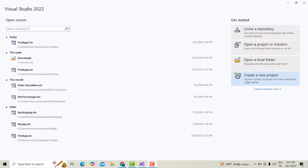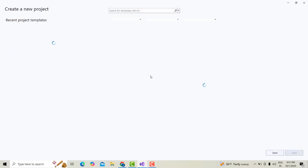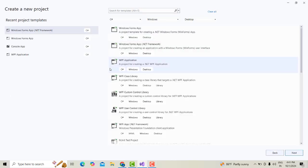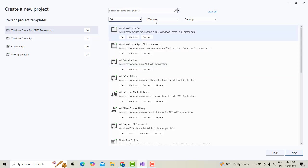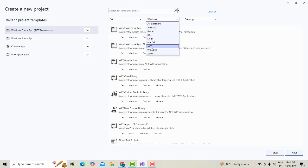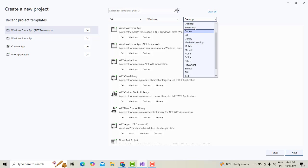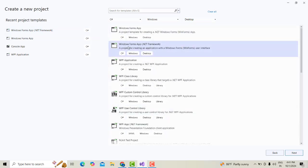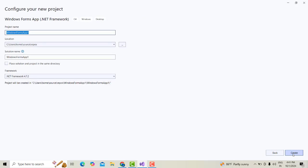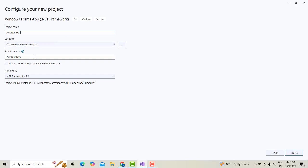So I'm going to open a fresh project, new project. I'm going to select the language C#, Windows platform, which is a desktop application. Windows App .NET Framework, click Next. I'm going to name it AddNumbers, a meaningful name. Let's click Create.